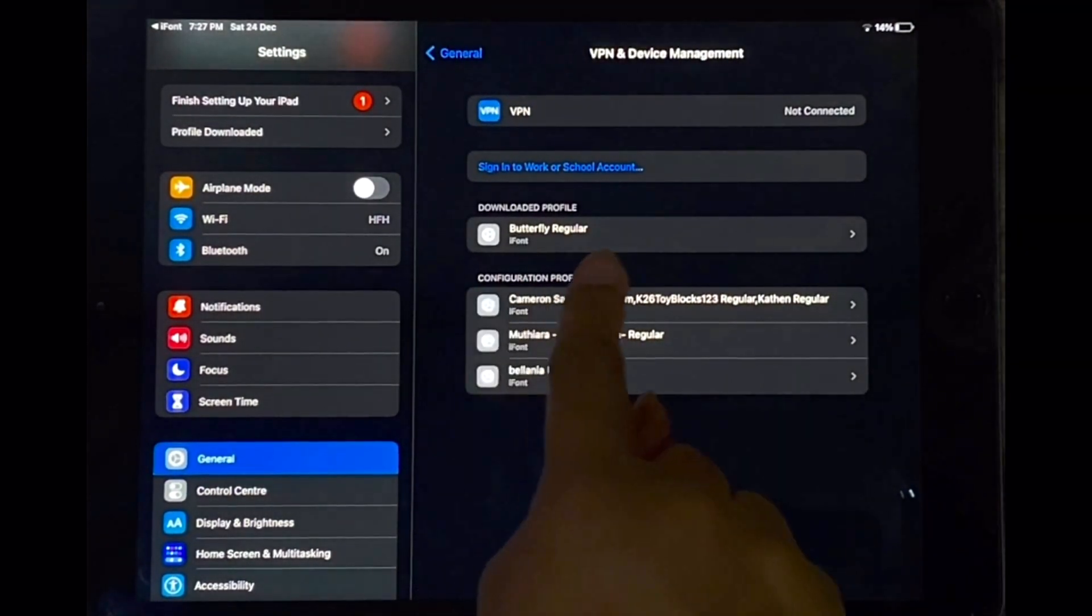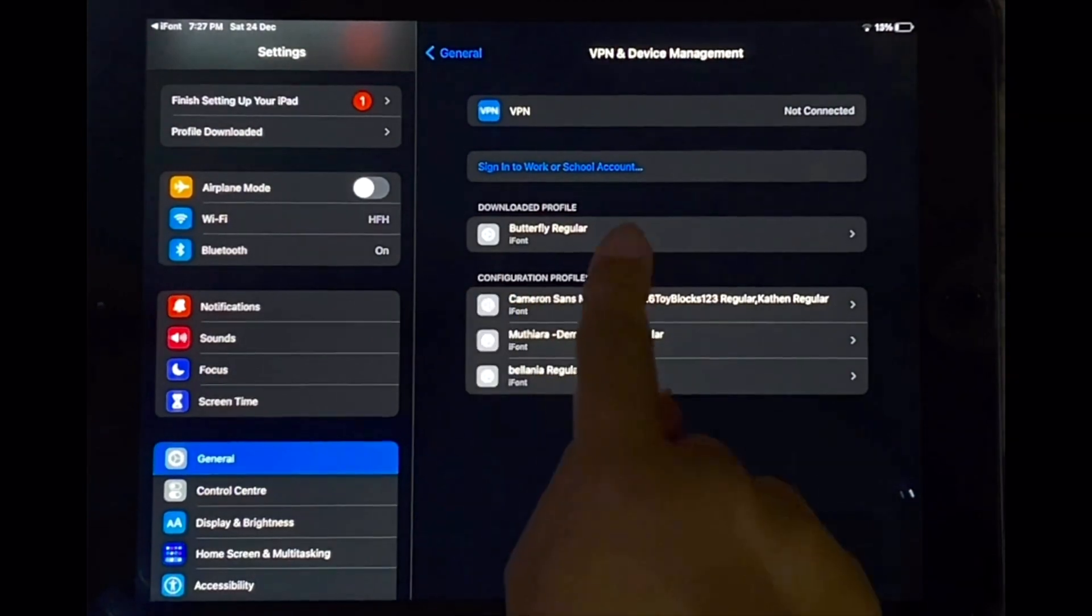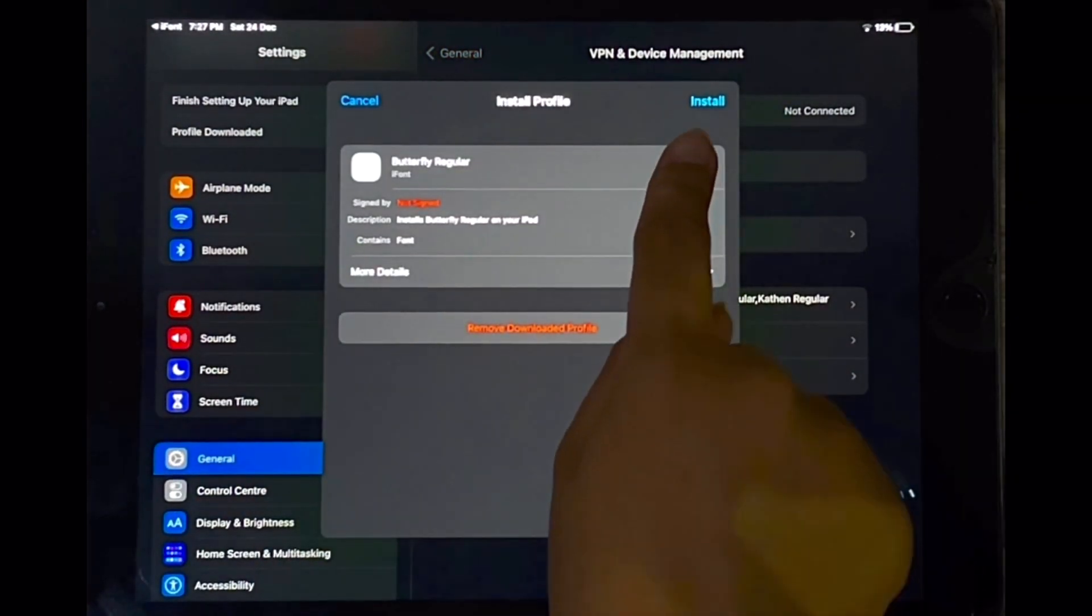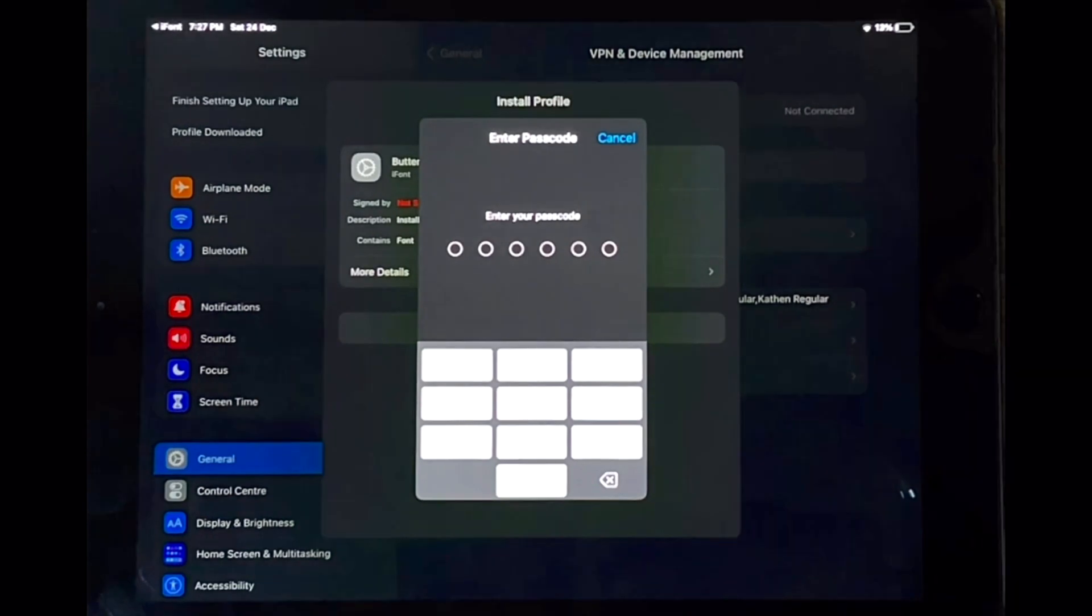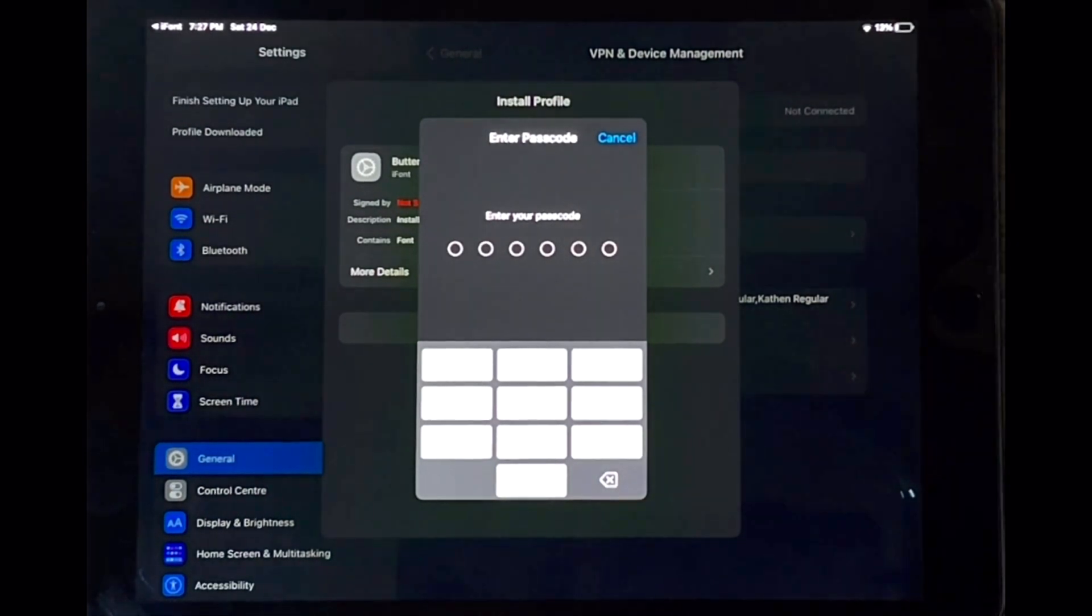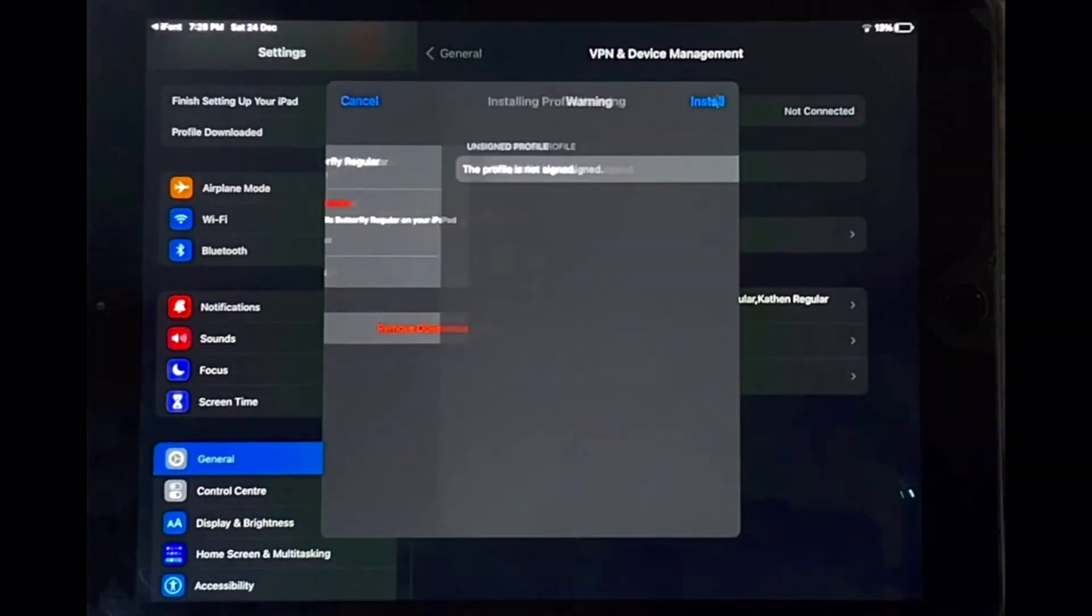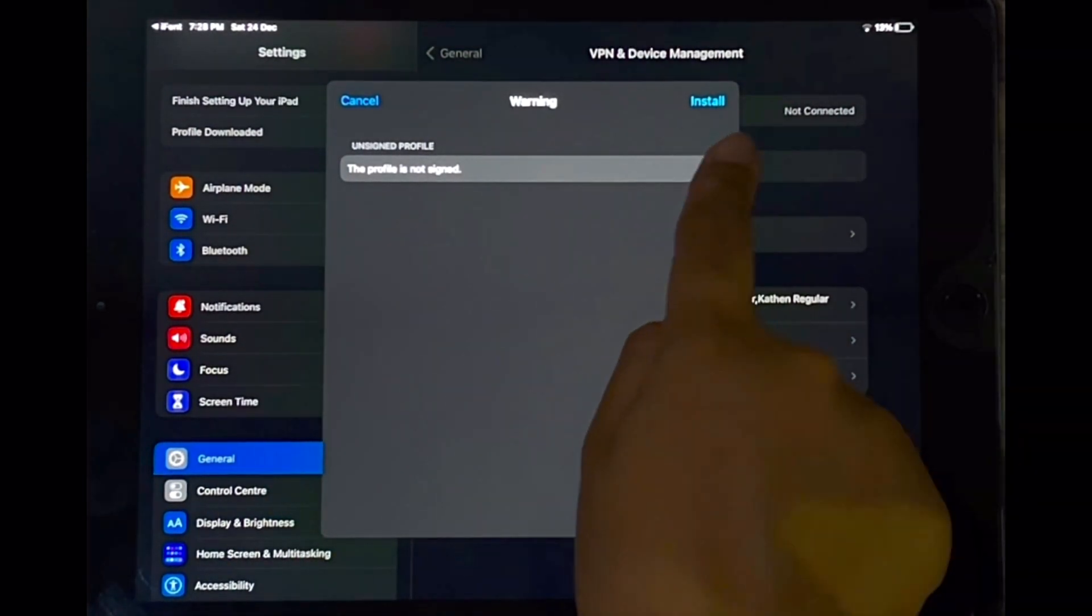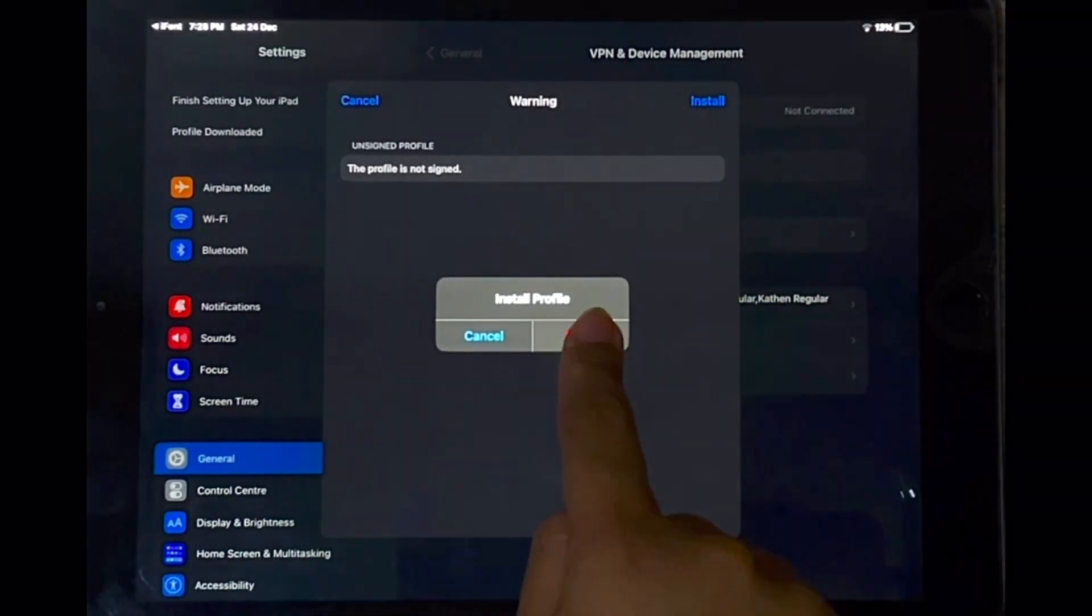And now tap on the new font that has been added. So if I tap on that then tap on install over there to install it. And you're going to need to add your password to do this. And then just tap on install over there in the top and install.